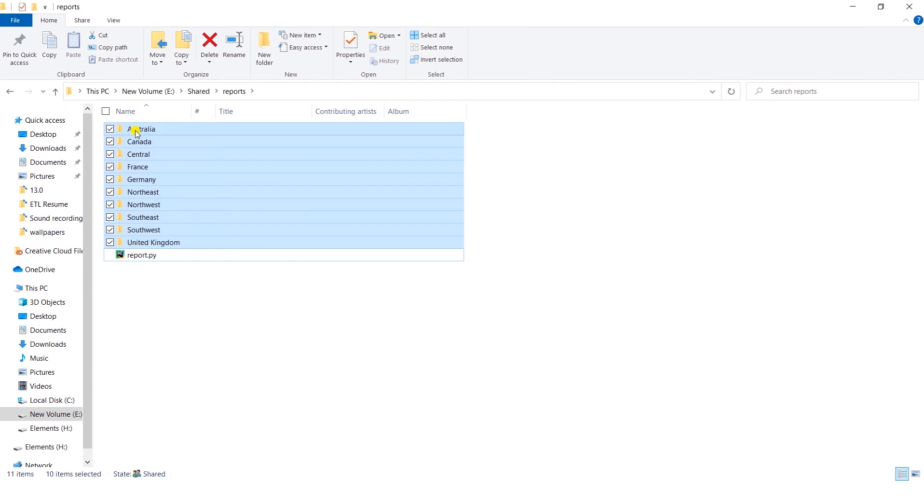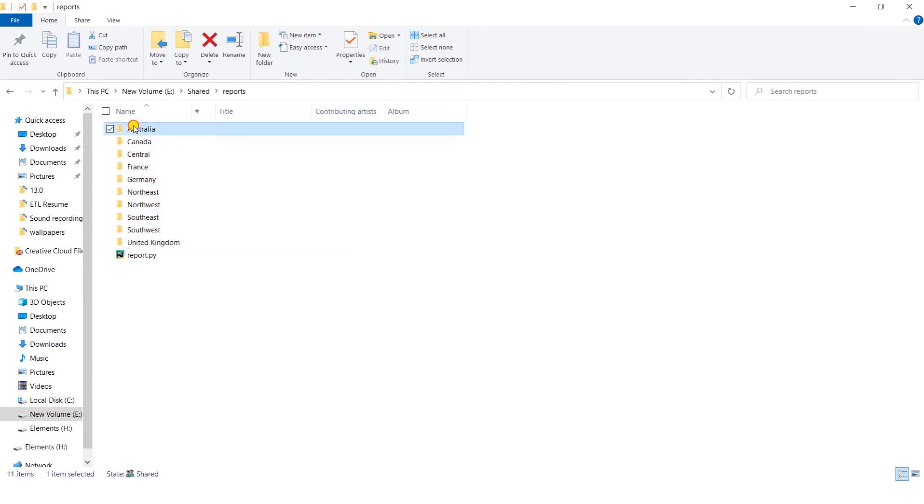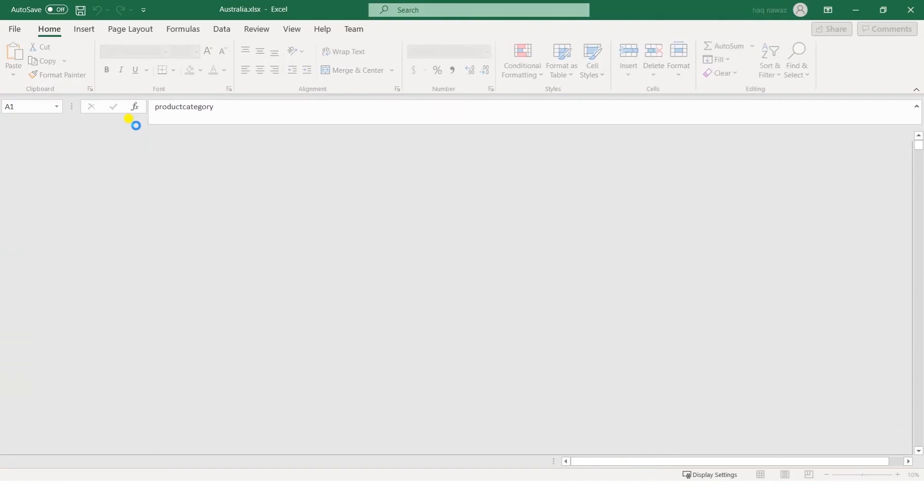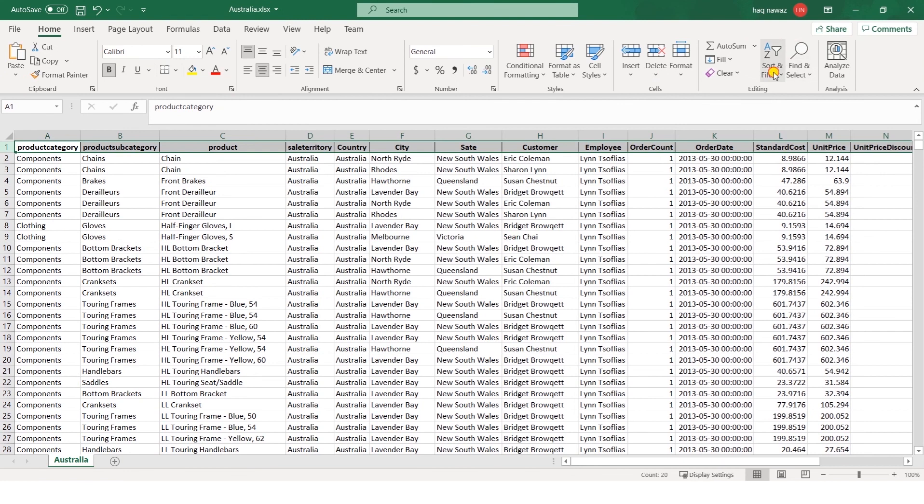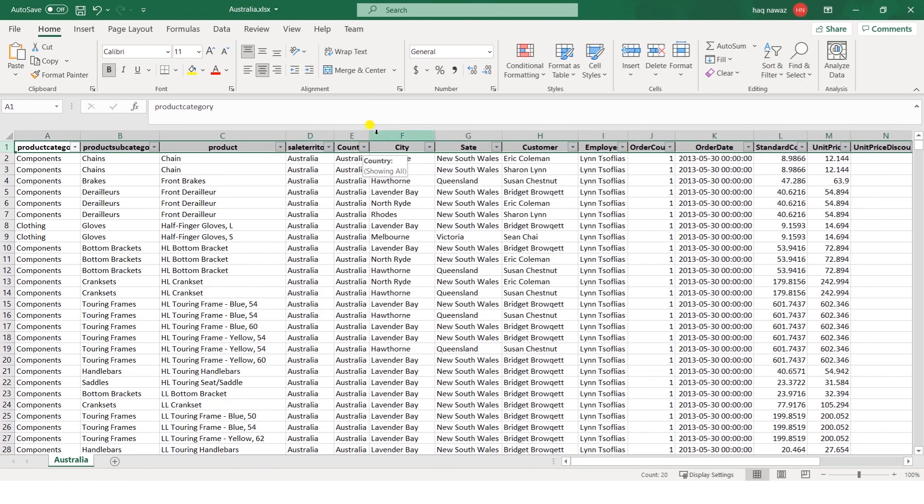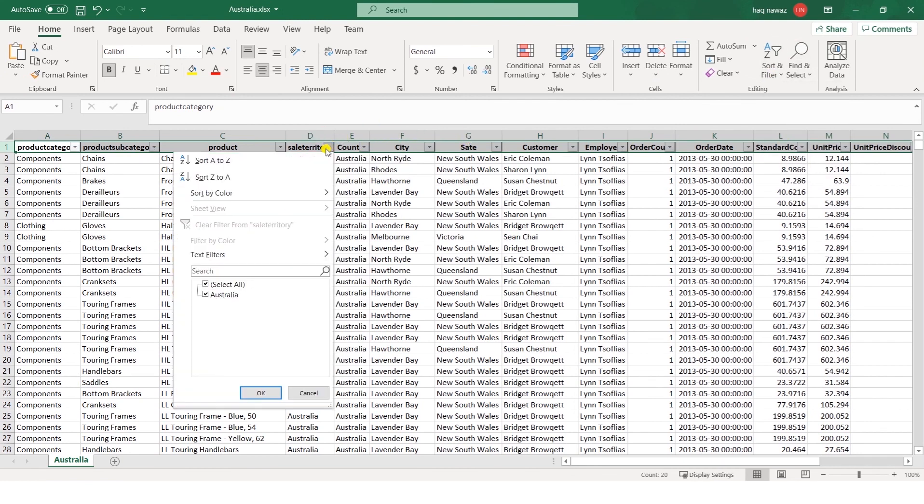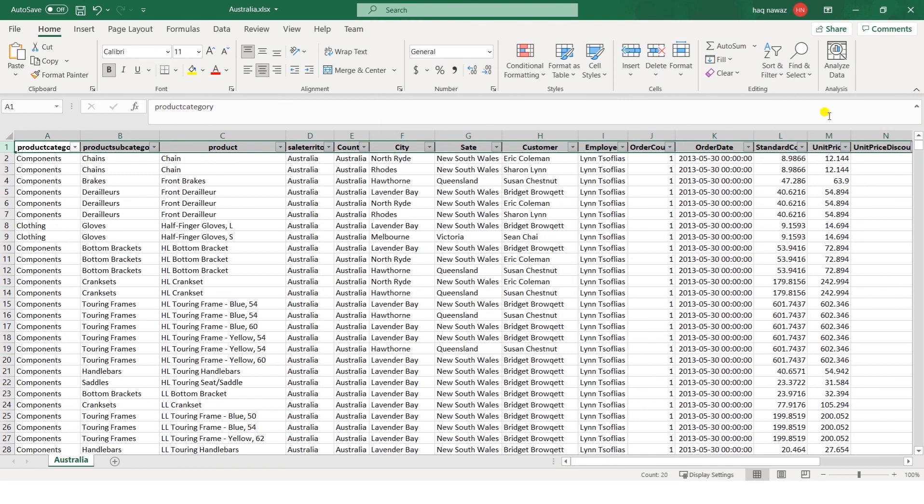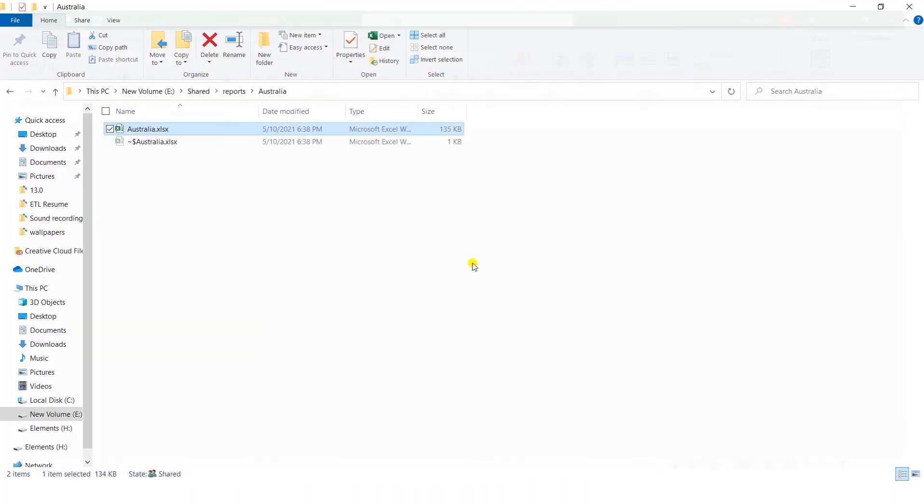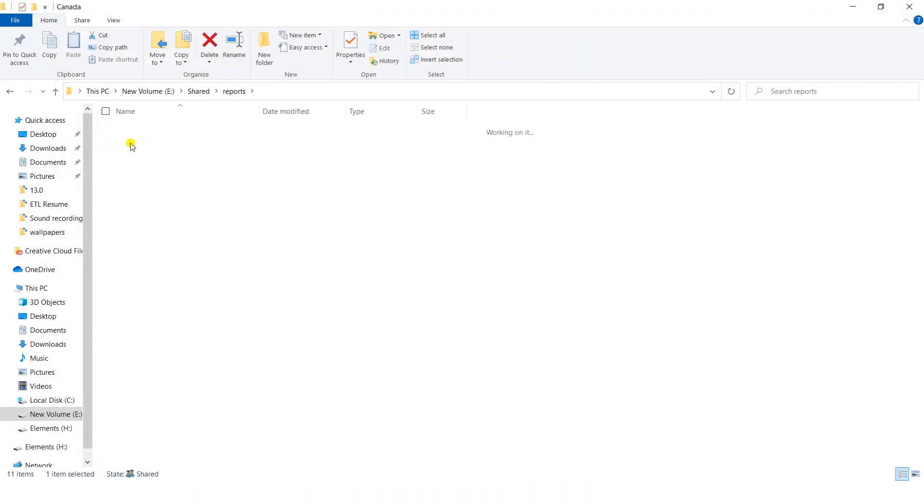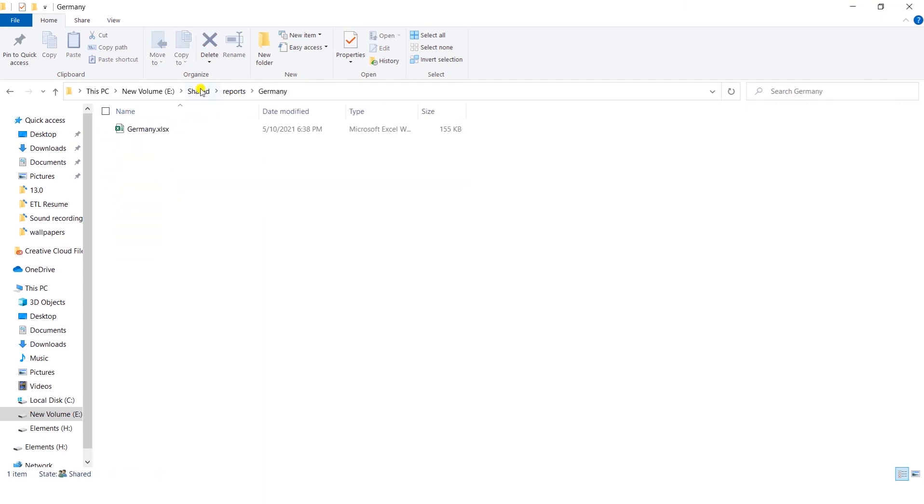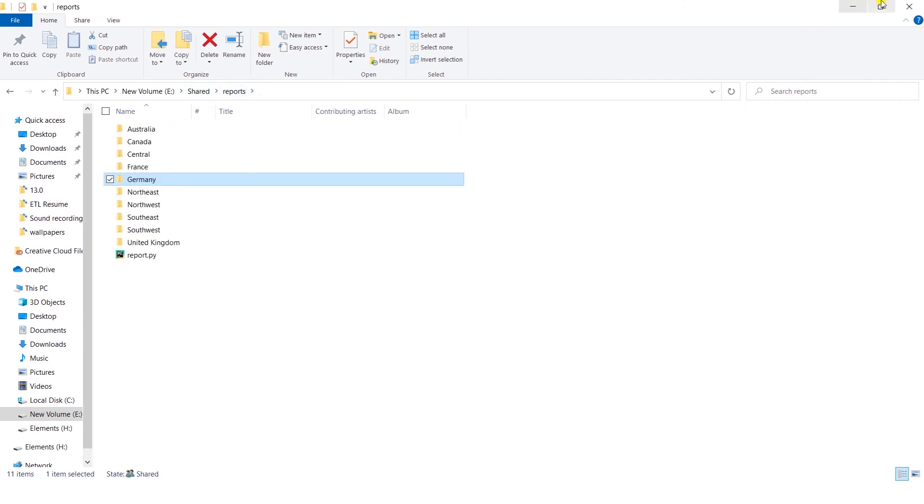It has processed all the files. Now I can open Australia's file and it should only contain data for Australia's territory. And the tab name is also based on the territory name. I can check the remaining folders and the corresponding files in them. So here we go. This is our automated Excel reports.